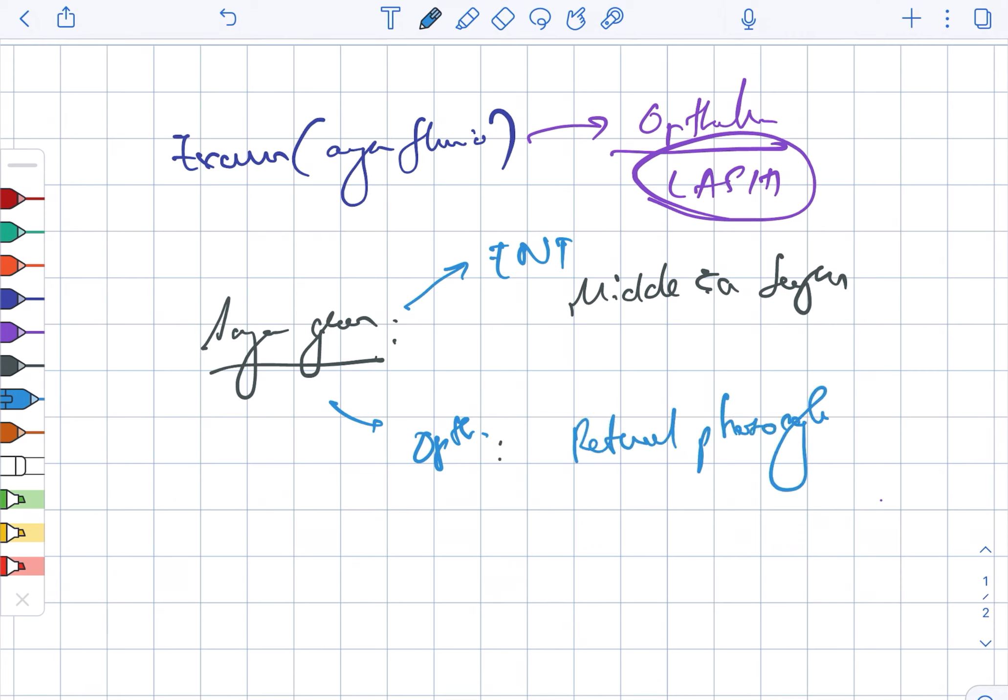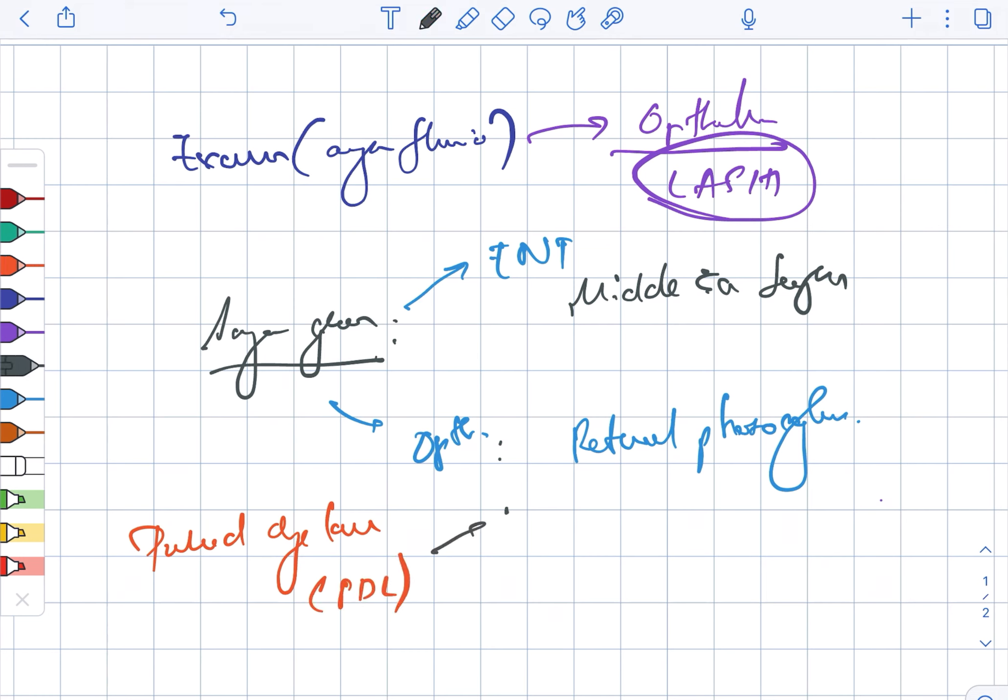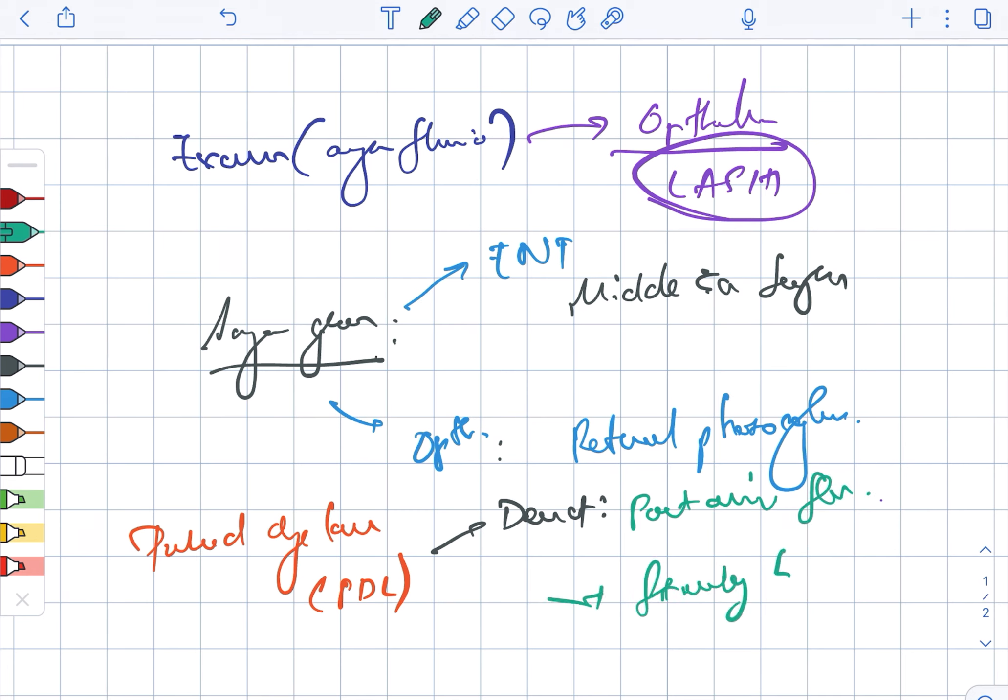Next, we are looking at the pulsed dye laser, also known as PDL. It is used in case of dermatology for port wine stain as well as strawberry birthmarks.